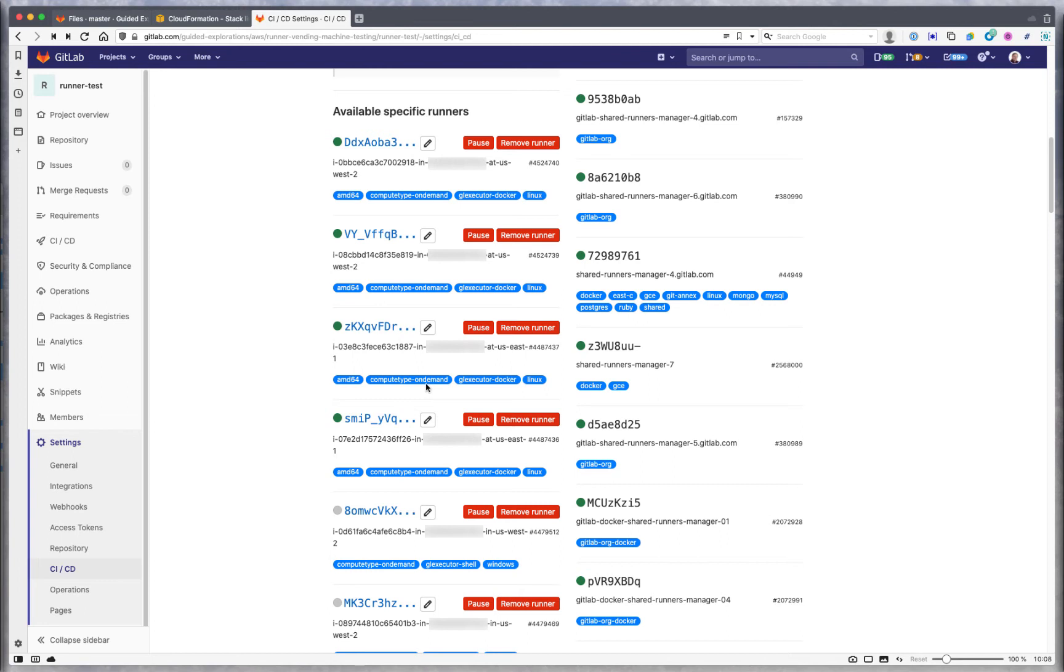Just note that when using the Linux Docker executor, it will take untagged jobs, because that's what happens on GitLab.com. Every other executor type will require that you specify tags. If you're doing a Linux shell runner or any Windows runner, you have to specify the full set of tags to route to that runner in your job. The default idea is any job can be picked up by a Linux Docker runner, and if you need specialty operations, you add some tags to your job.